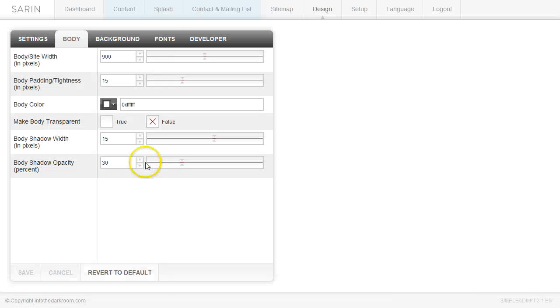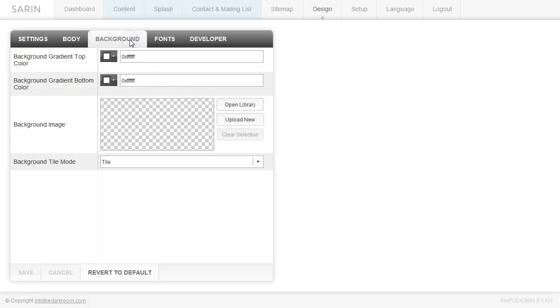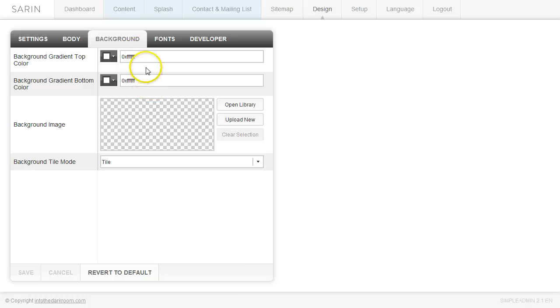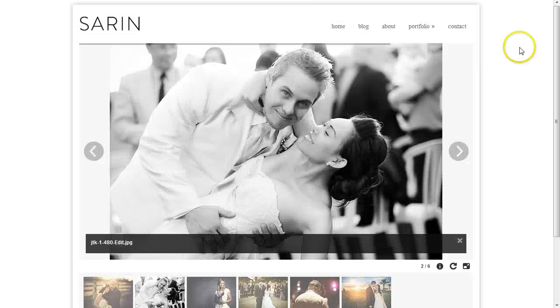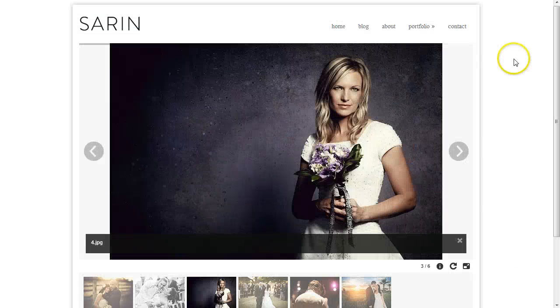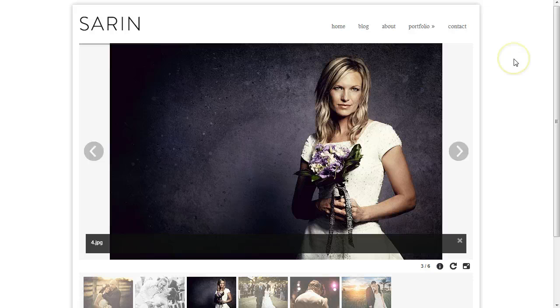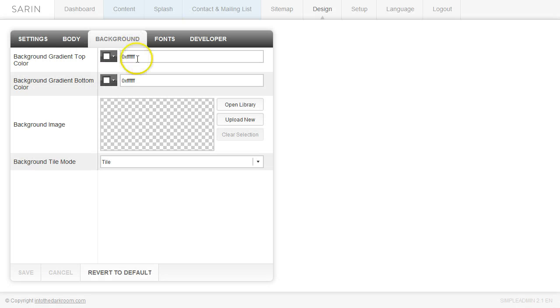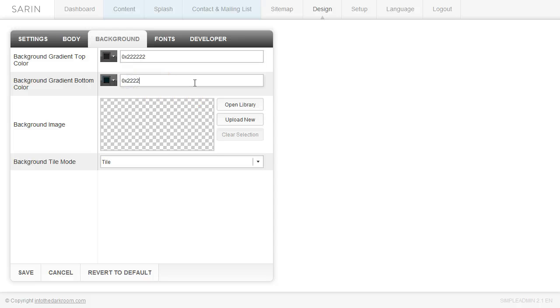So let's go into the back end and start with the background. Go to the background tab in the design tab, and the first thing we're going to do is look at the background gradient top color and bottom color. Right now they're both set to white. So if I wanted to change this background to all black, I would make both of these a dark color and make them the same color.